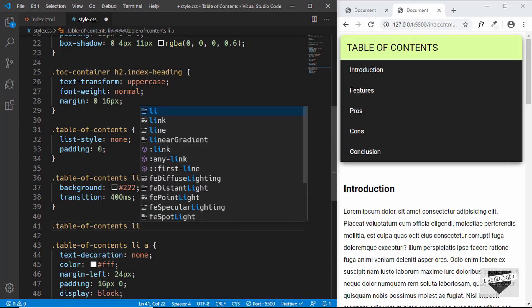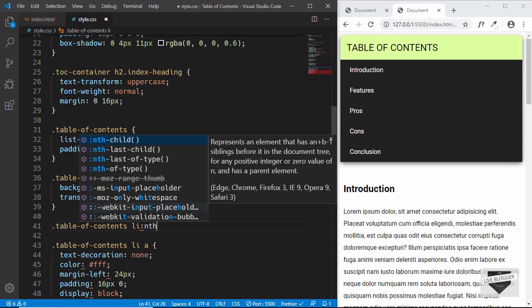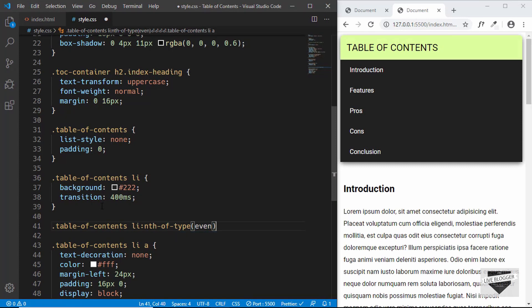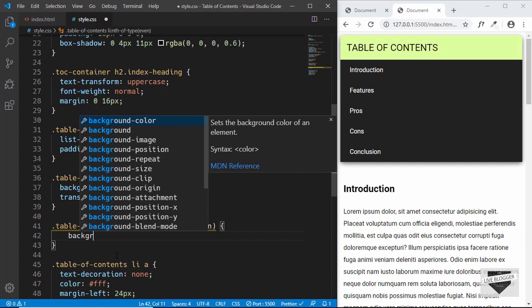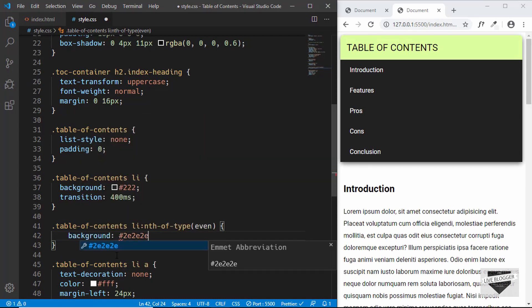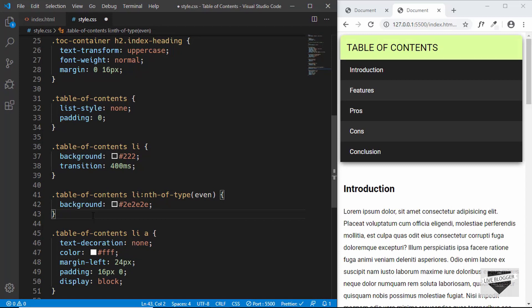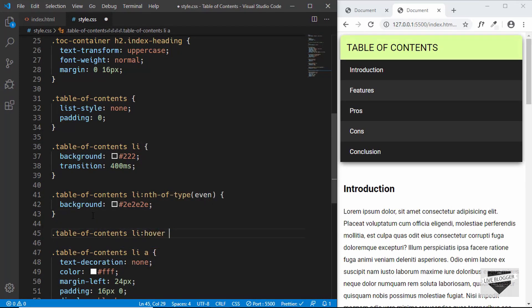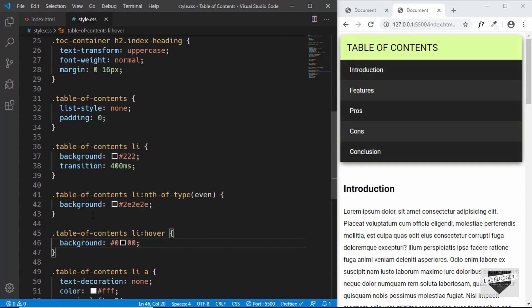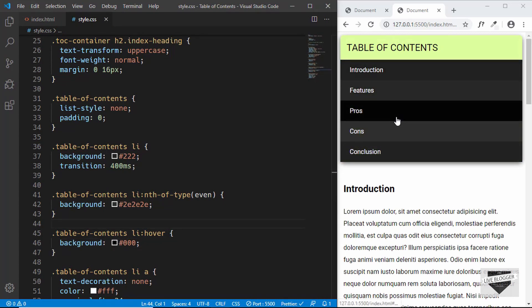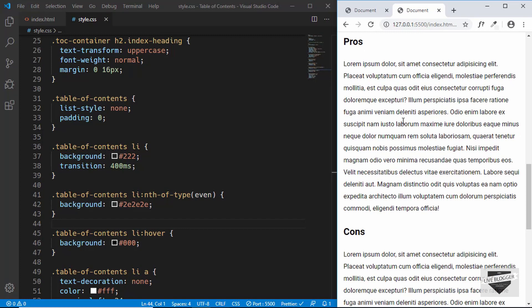Now let's set different colors to alternate list items. We'll use .table-of-contents li:nth-of-type(even) to target even-numbered items — the second, fourth, sixth, and so on — and give them a background-color of #2e2e2e. Lastly, we'll add a hover state: .table-of-contents li:hover gets a background-color of #000000. Now we can see the hover is working and the table of contents is fully functional.